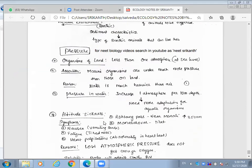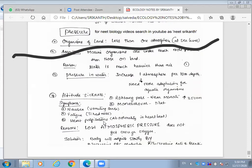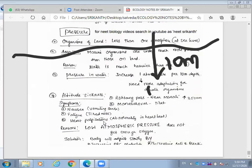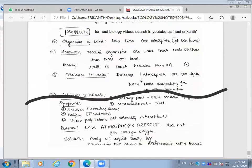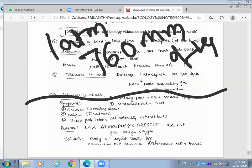Moving on to pressure — pressure is another abiotic factor that changes dramatically with depth in the ocean. For every 10 meters in marine water, one atmospheric pressure increases. Atmospheric pressure at the surface is one atmosphere, which we can also term as 760 mmHg.